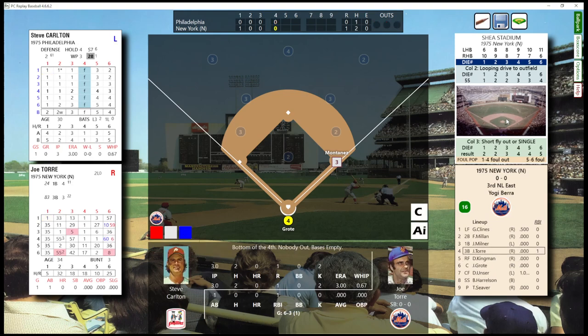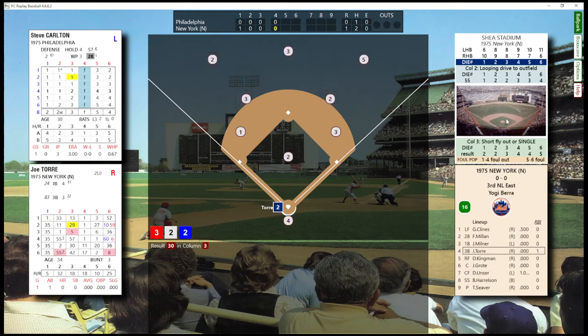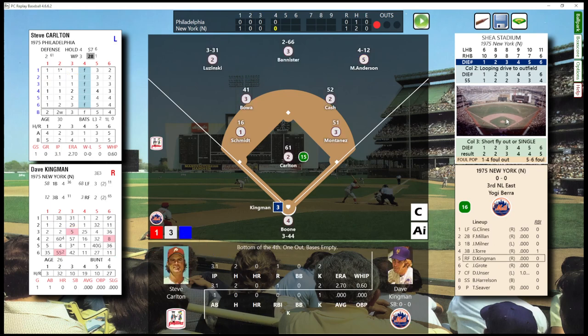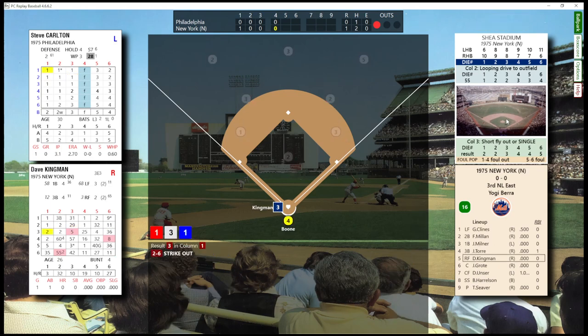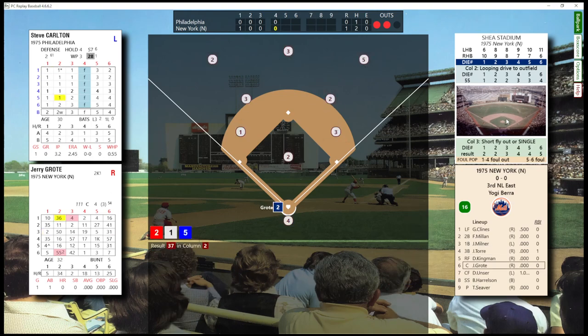Bottom of the fourth. One out, bases empty. Struck him out — two outs, nobody on. Three up, three down.